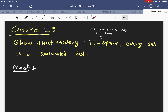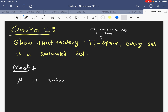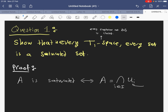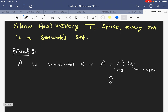There is a simple way to do this. If I want to show that A is saturated, I need to show that A can be written as an intersection of open sets. Or, the other way around, I can focus on the complement and show that the complement is a union of closed sets.